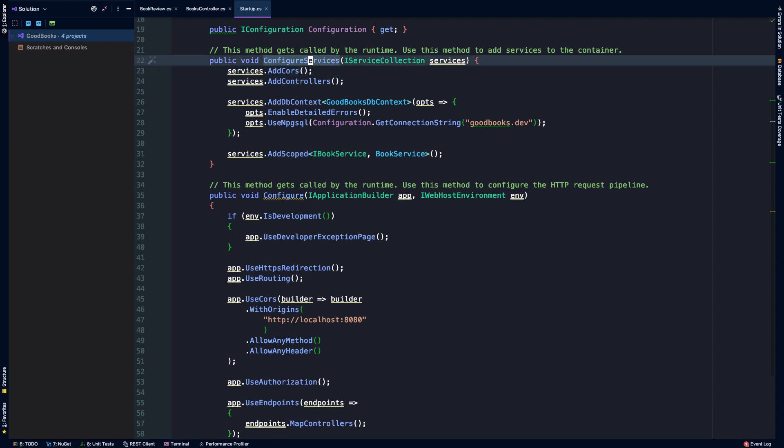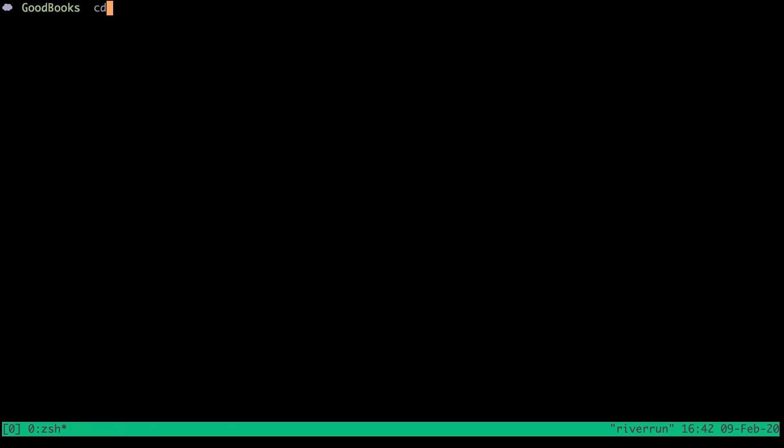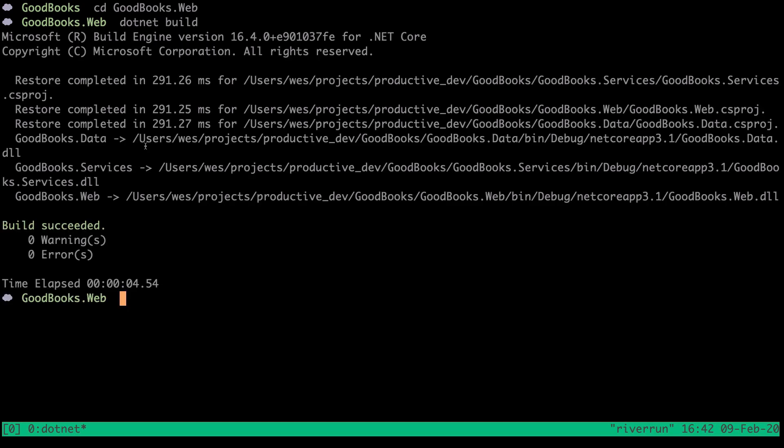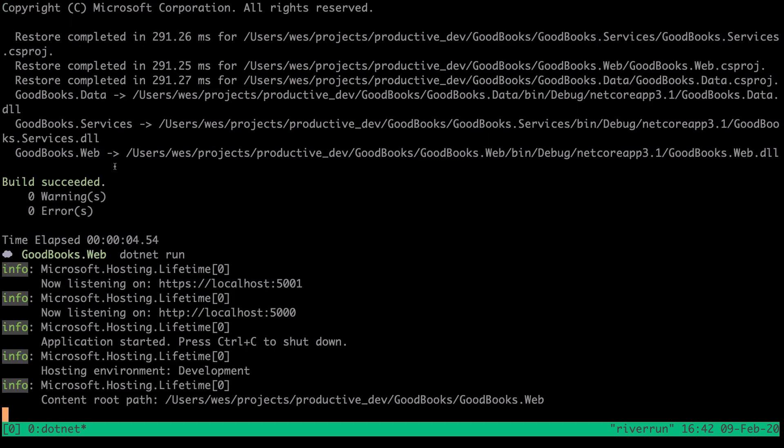I'm going to go ahead and CD into the web project and I'm going to run dotnet build. Everything seems to be building here, and let's run dotnet run. So we're running once again on port 5000, and the next thing that I'd like to demonstrate is how we can actually make requests to our API using a tool called Postman.